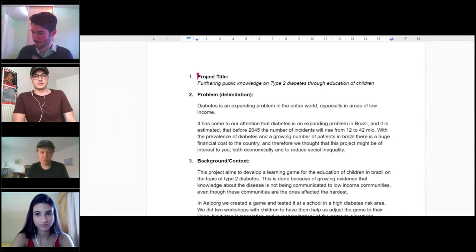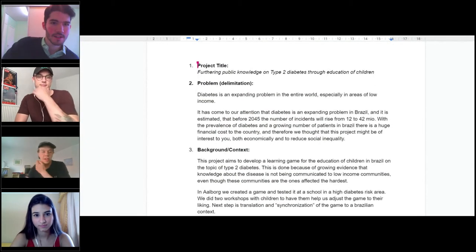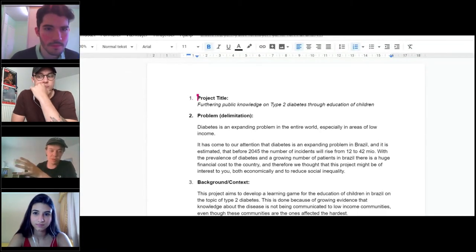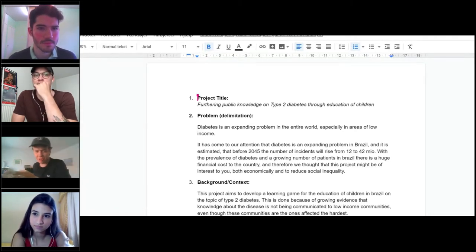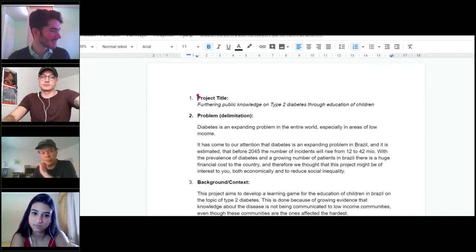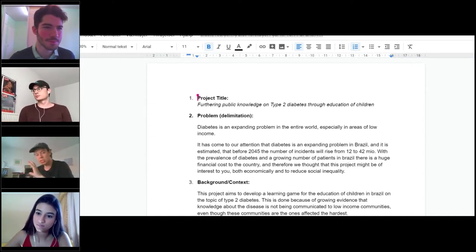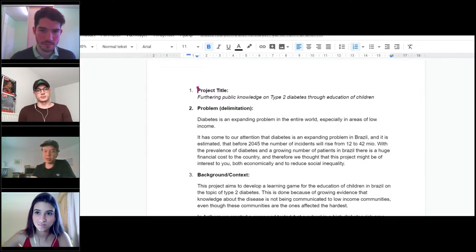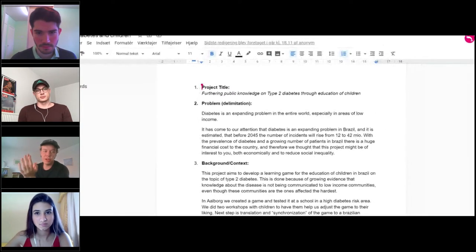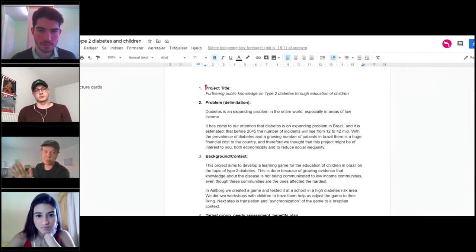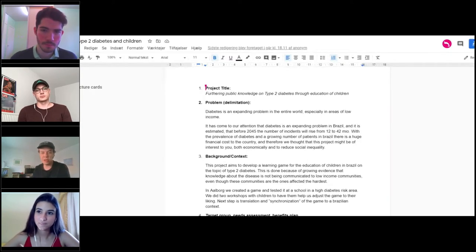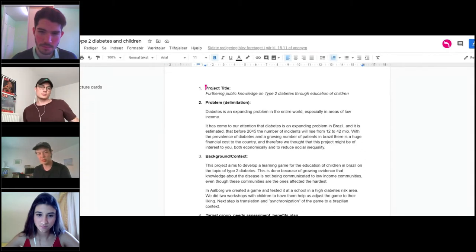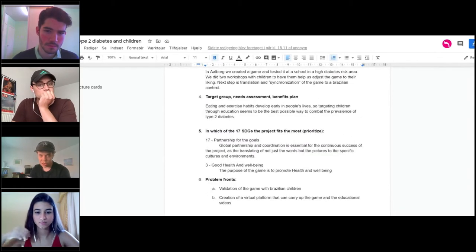I think the fun part is at the bottom. Our project is focused on what we did the first time we were in Brazil, a year and a half ago, where we had to focus on furthering the public knowledge on type 2 diabetes through education of the children. The main point was that we wanted to make a project that could teach children about diabetes, healthy living, and healthy food. We wanted to do this through a game because we thought that for children that would be the most fun and most ideal way to teach them something.